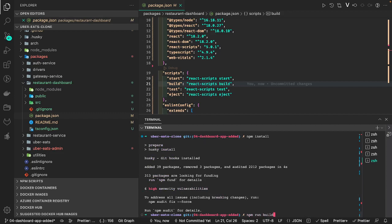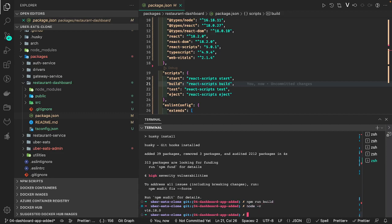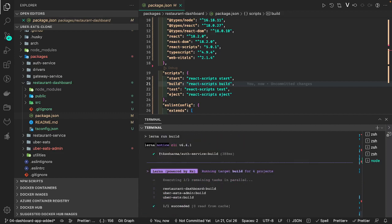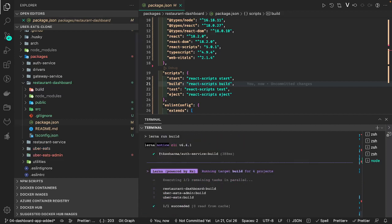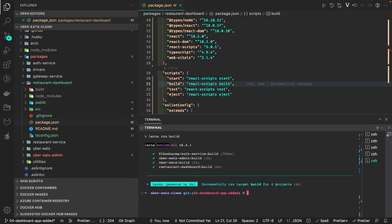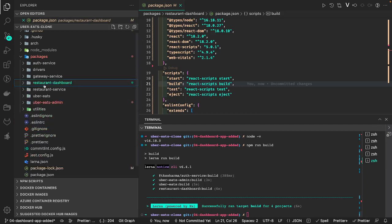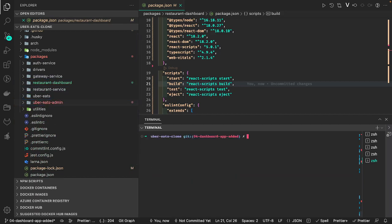Let's check the node version first, then run npm run build. We now have a build command on a lot of projects — the admin dashboard and Uber Eats. The build looks fine on all projects: restaurant dashboard, Uber Eats admin, and we can also run npm run test. This is basically the bootstrap of the projects.